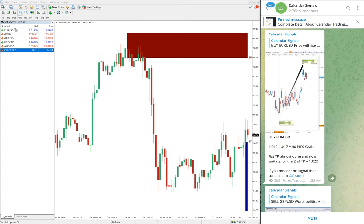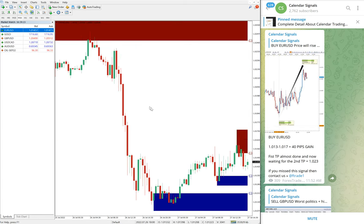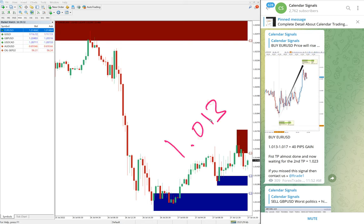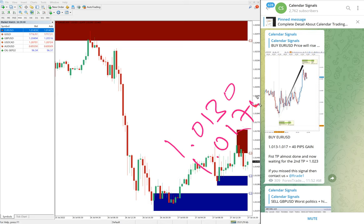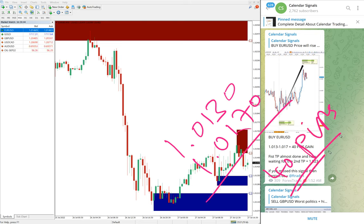The next signal performed is EUR/USD. We gave a buy EUR/USD signal with entry at 1.013. The high trader reached 1.017, giving a 40 pip profit on the buy EUR/USD signal.